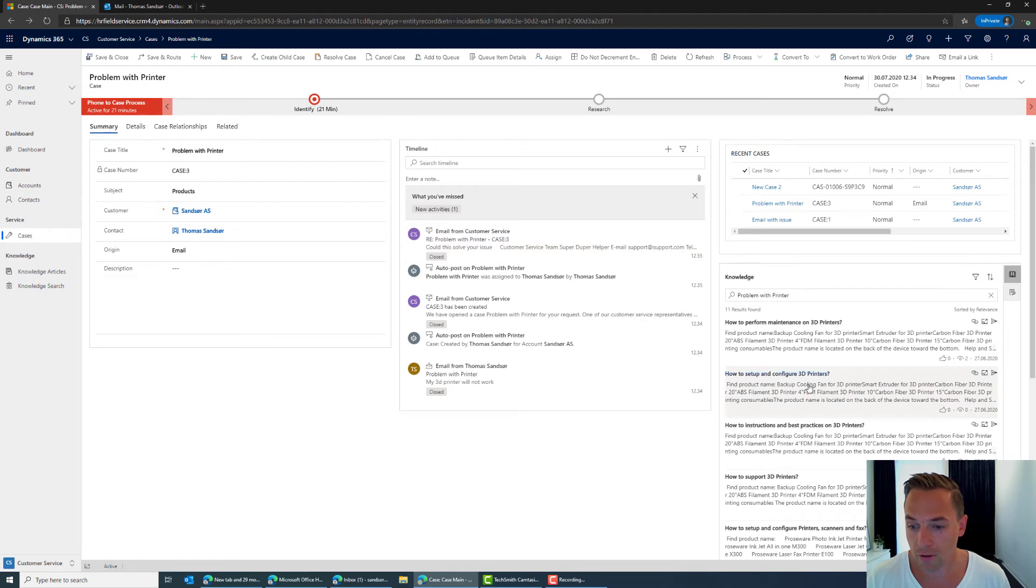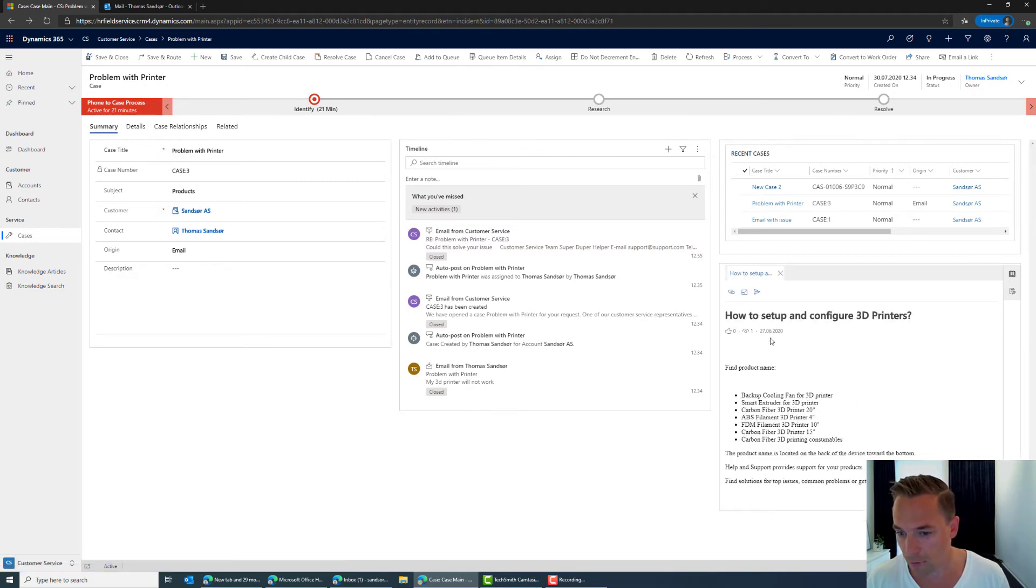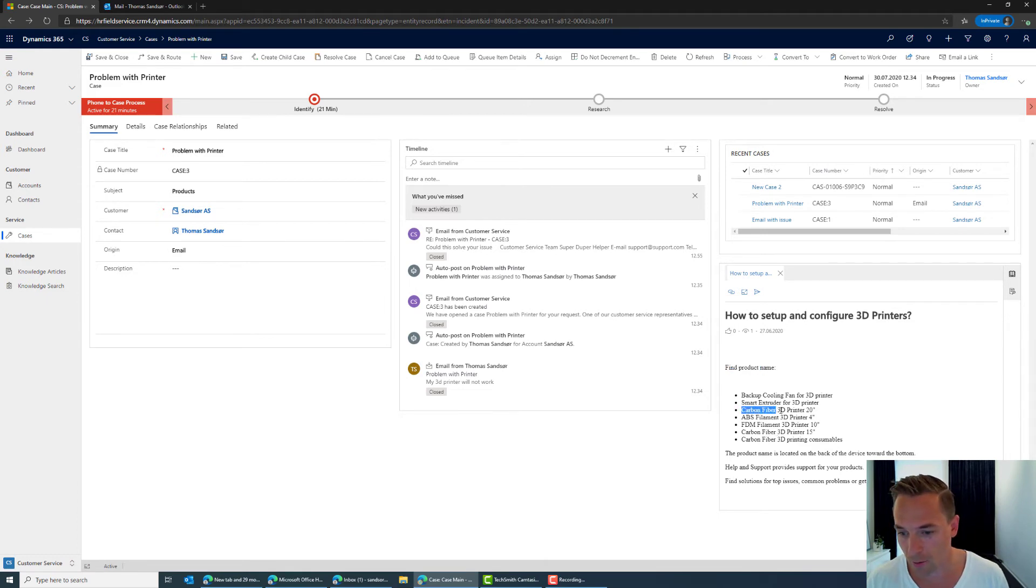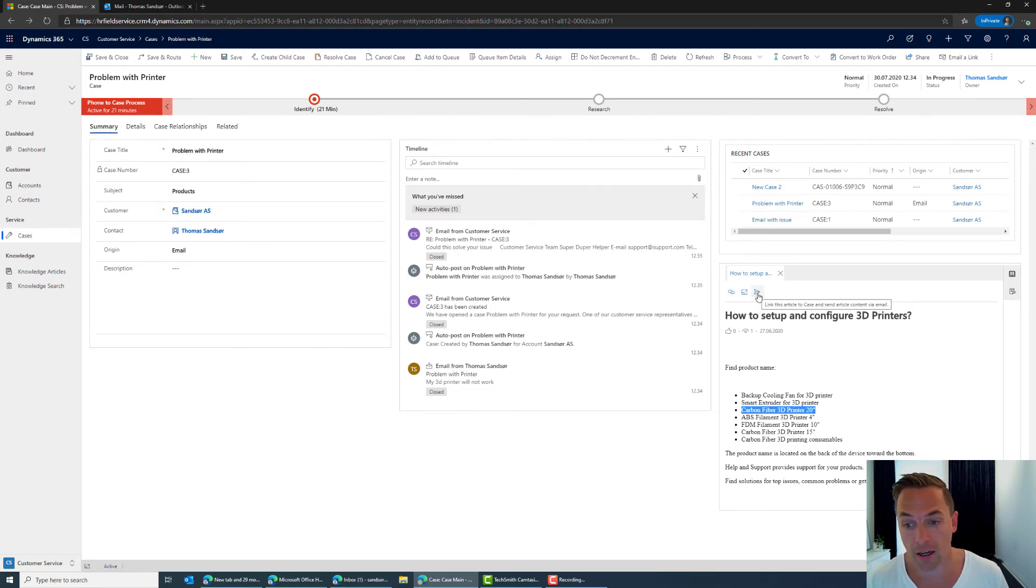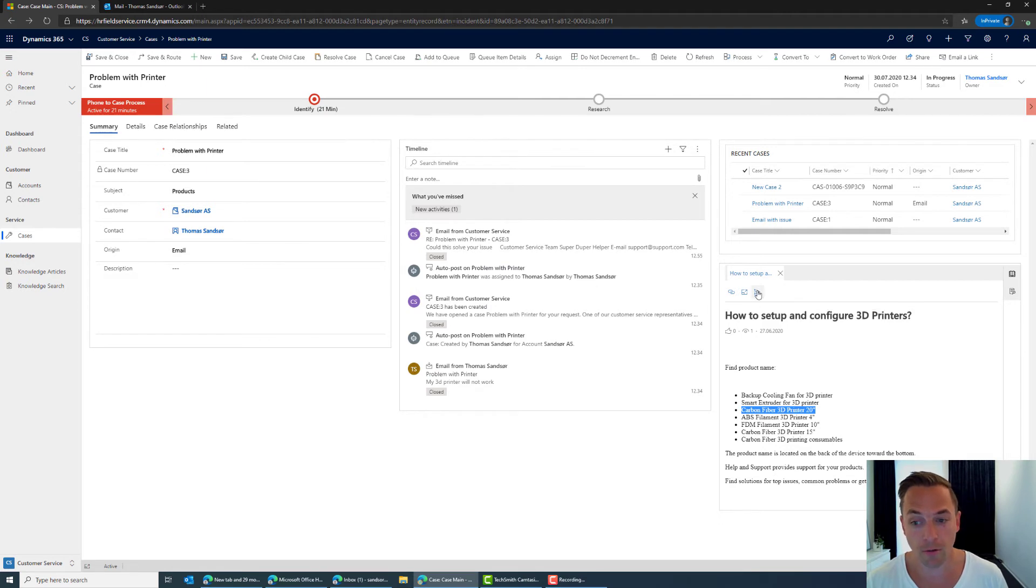So if this is the one I think it is okay I can open this up just to verify oh yeah this seems to be the right one. Find the product name you know is it the carbon fiber 3D printer something. If this is something I want to suggest to the customer I can then directly send this knowledge base article to the customer from here.